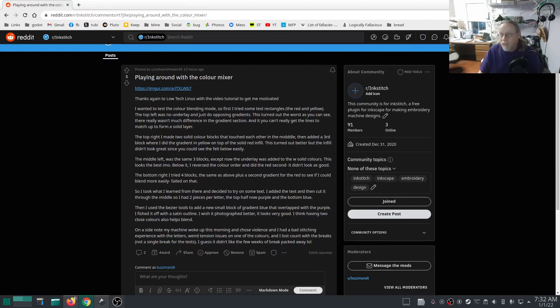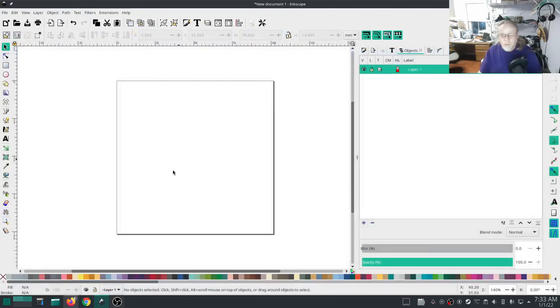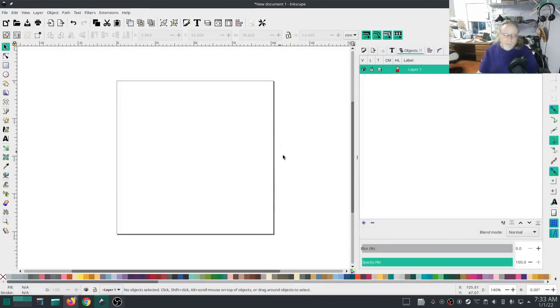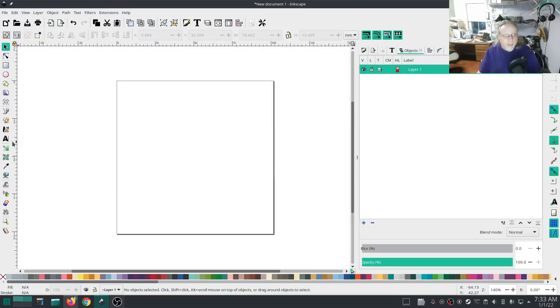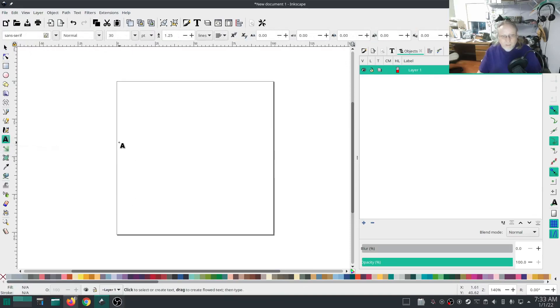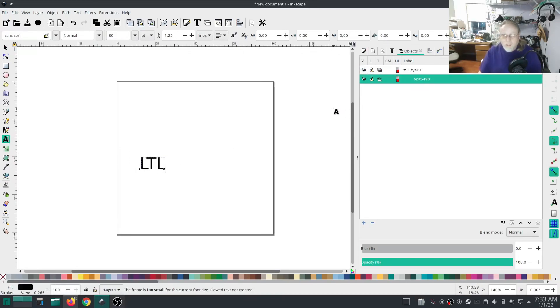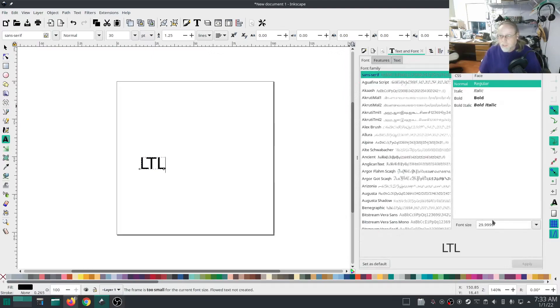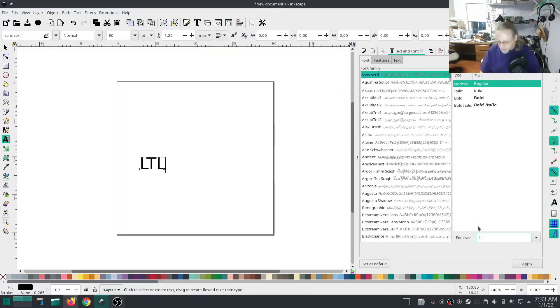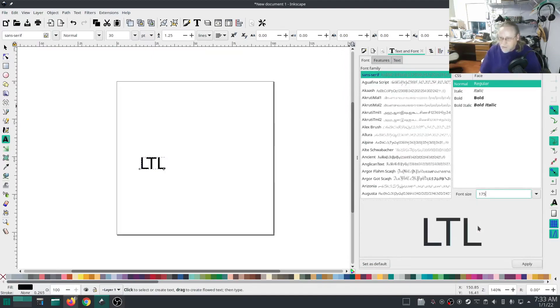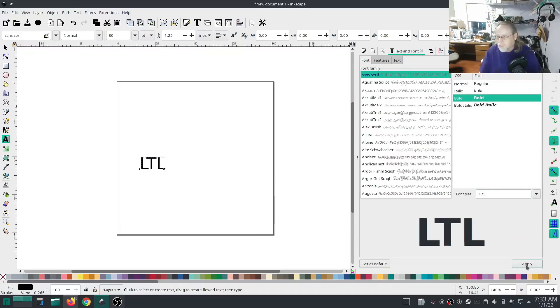So that's what we're going to do here. I have my Inkscape set up with a standard four by four inch work area. We're going to set a text. We'll go LTL, short for Low Tech Linux. I'm going to change that to about 175 and do bold.